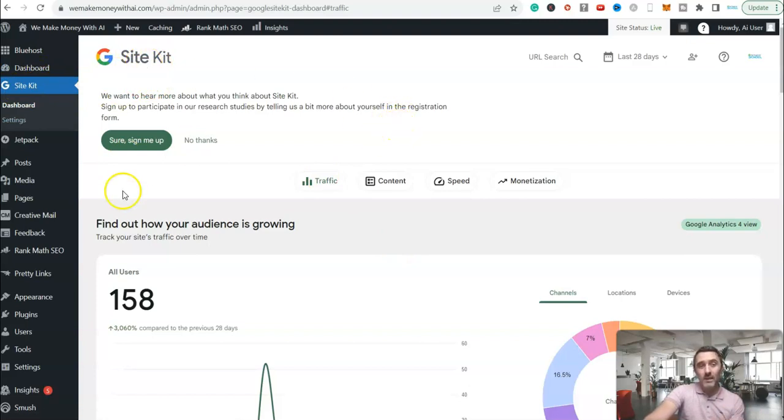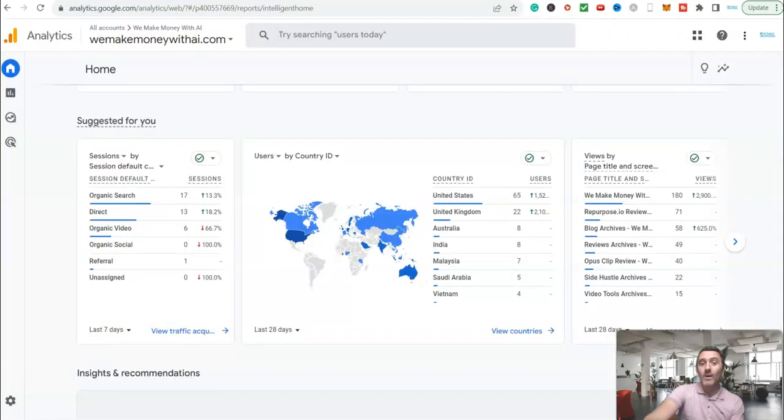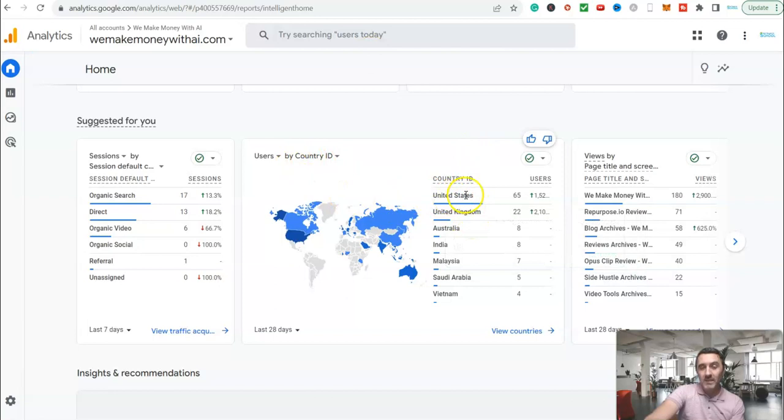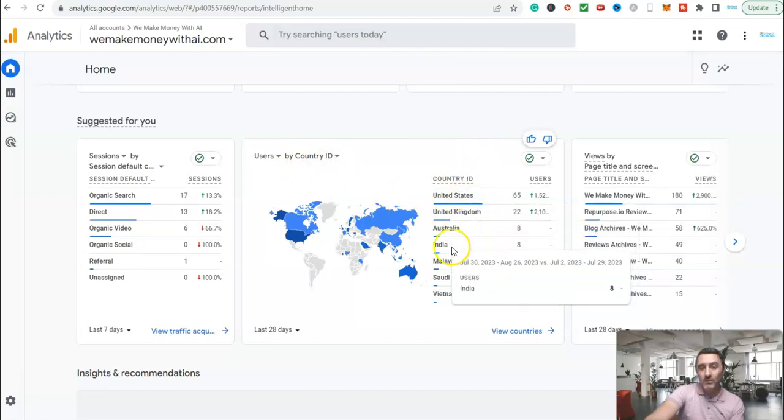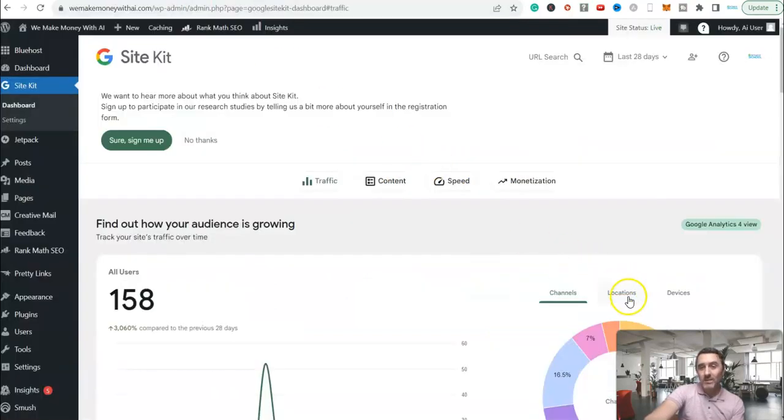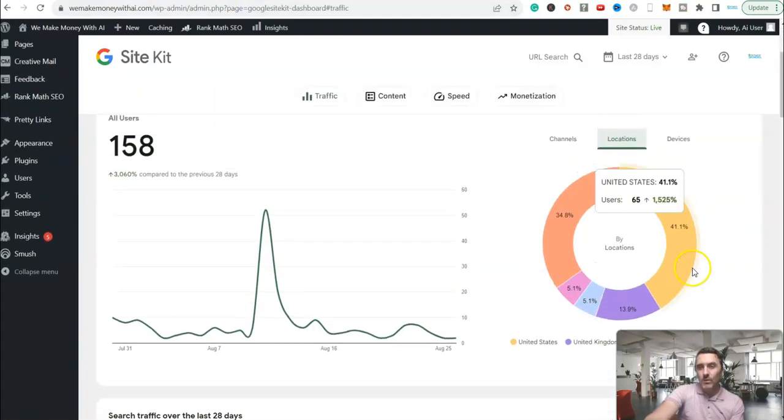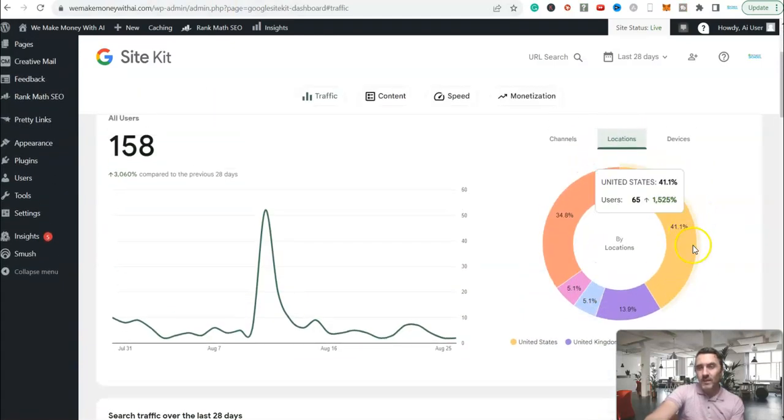Here on the backend of the website, you can see I've got this Google site kit. And what I like to do is I always like to double-check the numbers here with our analytics over here. We can see here, we've had visitors from the United States, UK, Australia, and India.